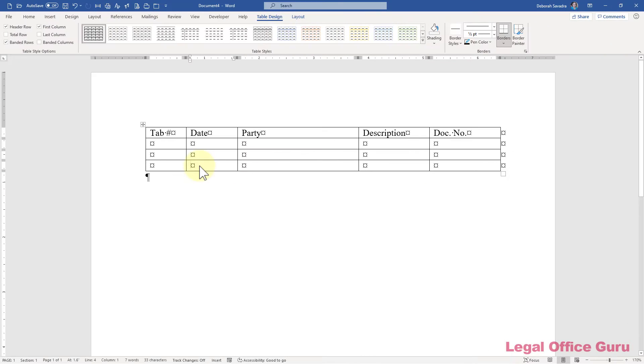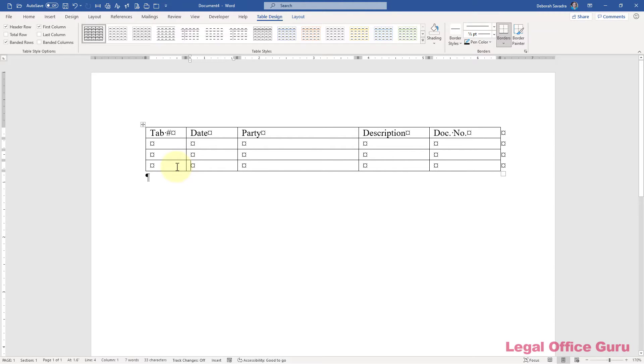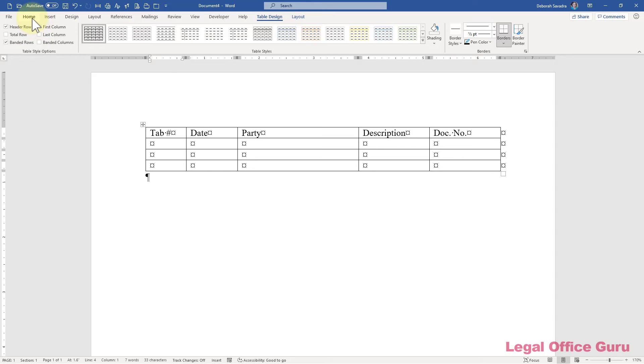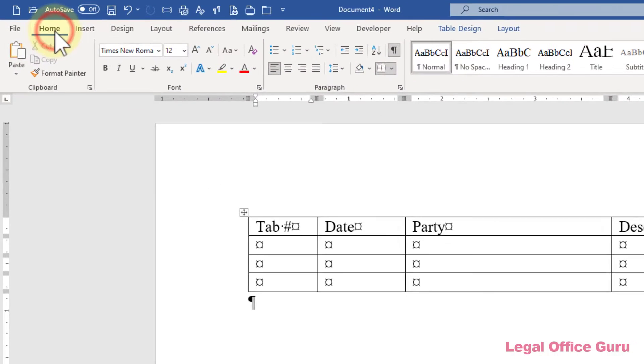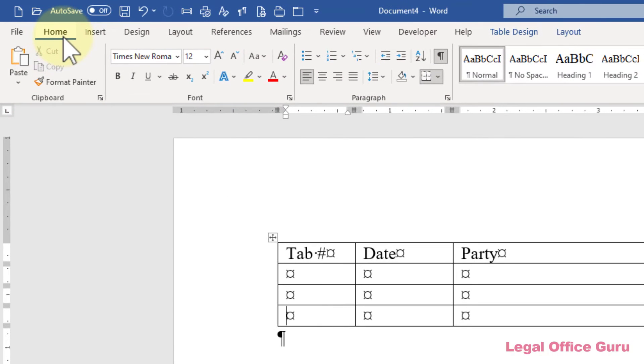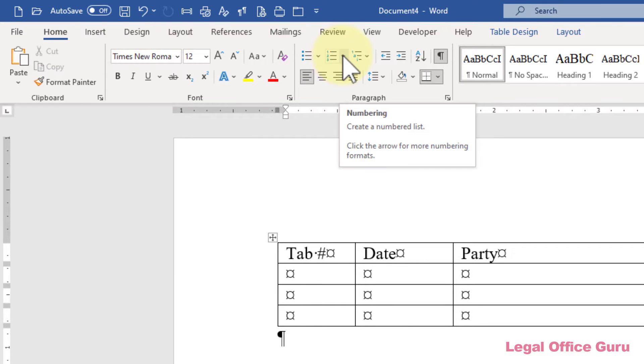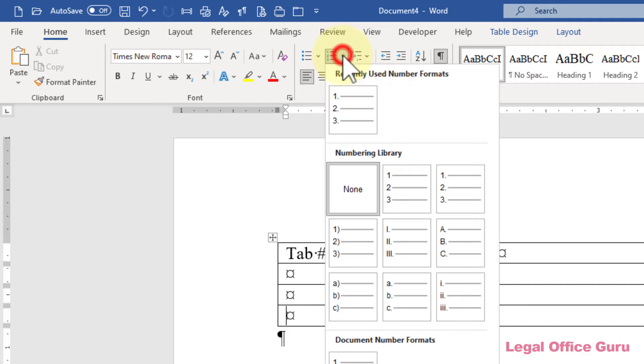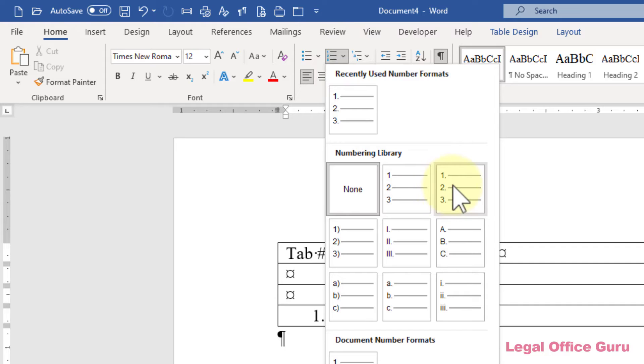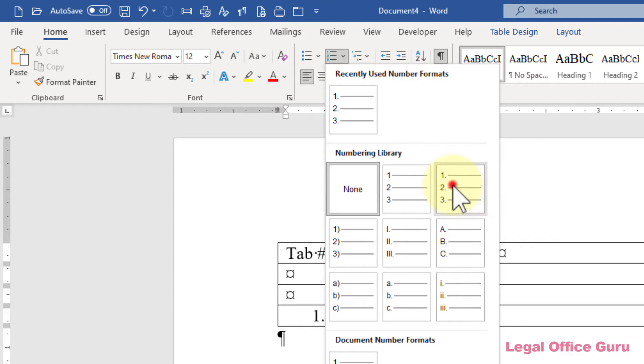If your table rows need numbers, then here's an easy way to get the rows to number themselves. Click your cursor into the first cell that will need a number, then go to the home tab, and in the paragraph command group, click the single level paragraph numbering drop down and pick the number format you want.